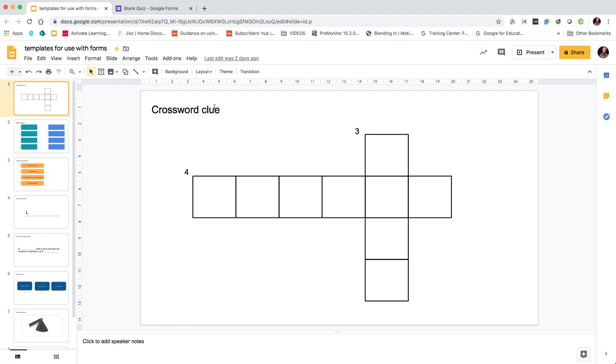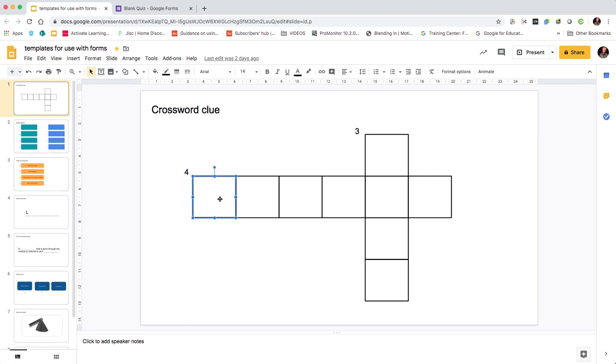By adding activity templates that are created either in Google Slides as I'm showing here, or in PowerPoint. I've gone through and created these slides by just inserting shapes.